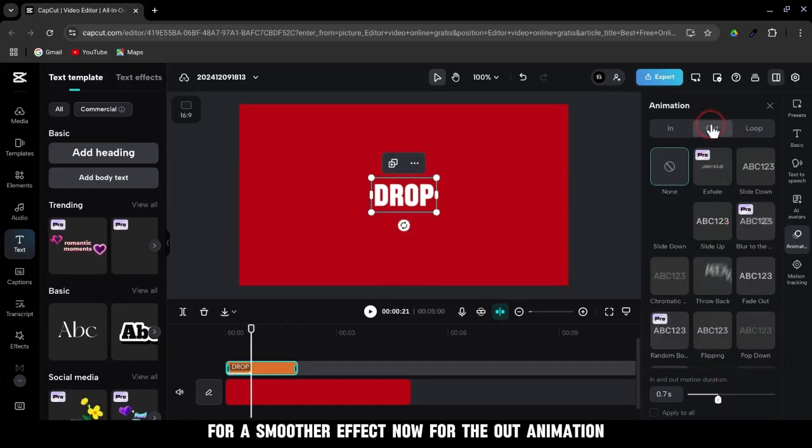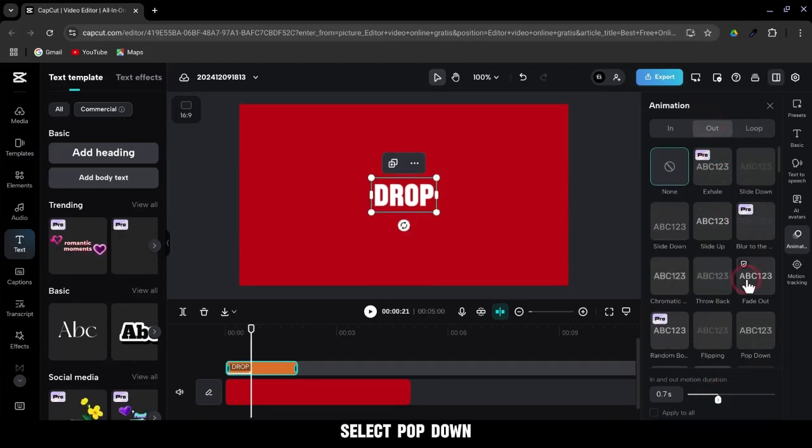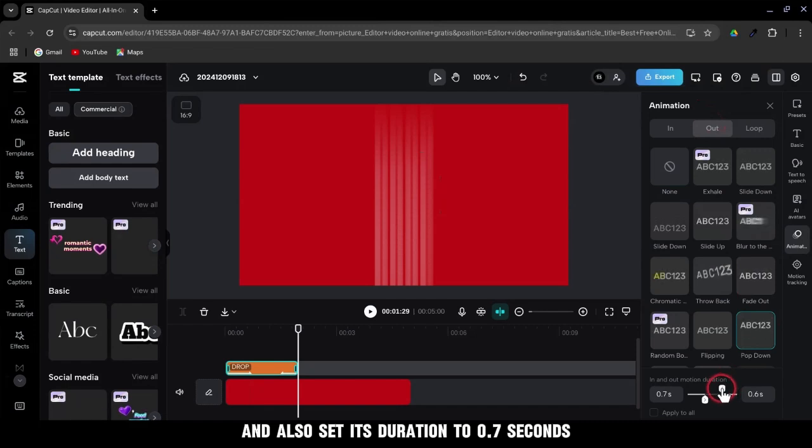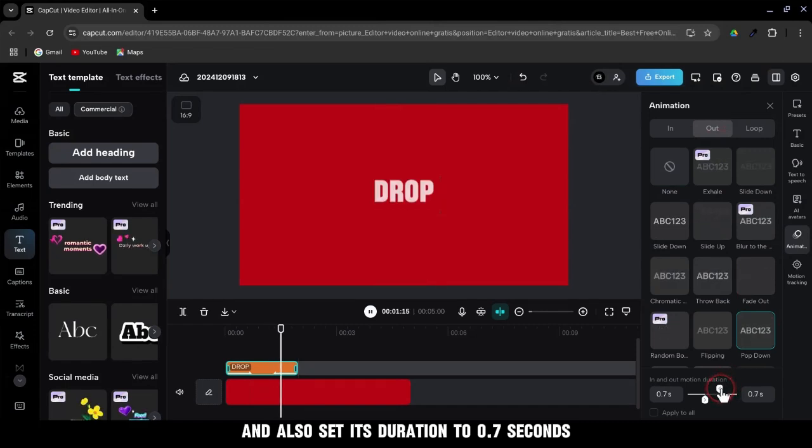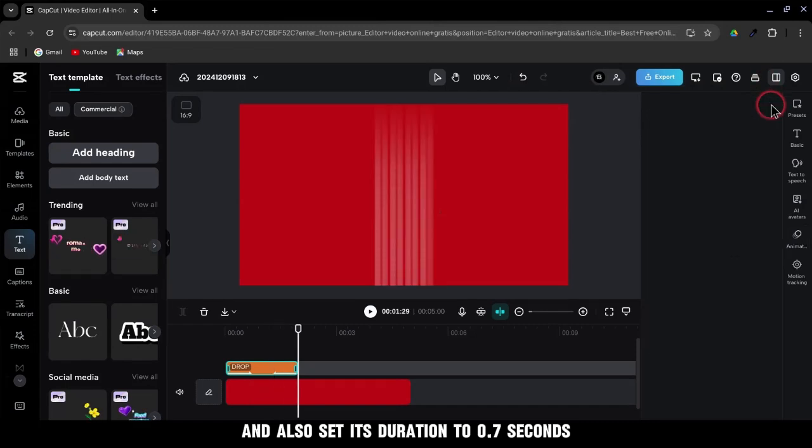Now, for the out animation, select Pop-down and also set its duration to 0.7 seconds.